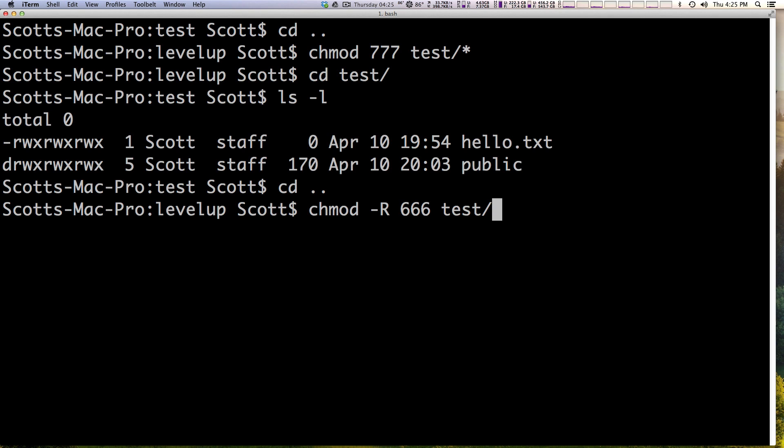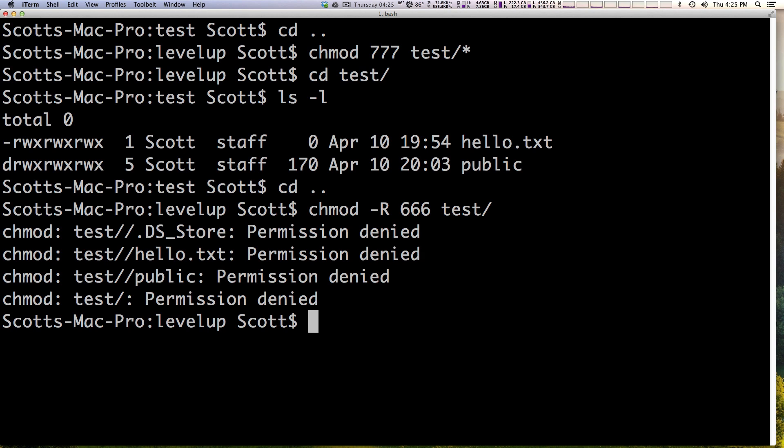We want to say 666 and we're just going to say the test folder. Because I stepped out of it. I don't have to specify a wildcard because I don't want to say the files inside of test. I want to say test and everything inside of it. So chmod recursively 666 into test. We hit enter.